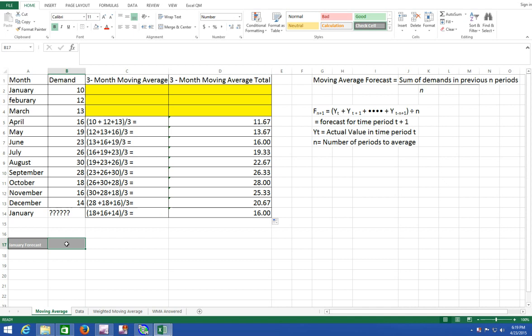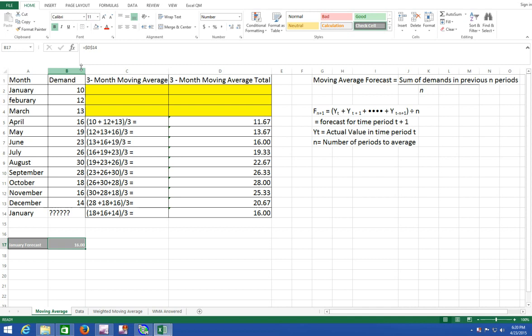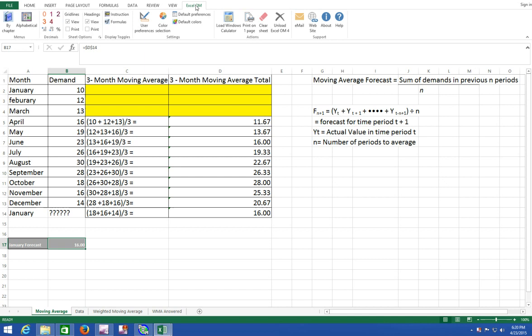So the January forecast equals D14, 16. F4 to lock that in. Control enter. An even easier way is to let the computer evaluate the information for you. So let's scroll on over to the Excel QM tab.